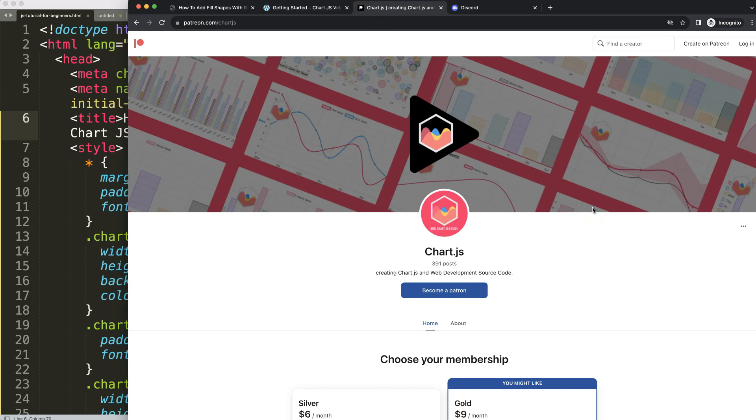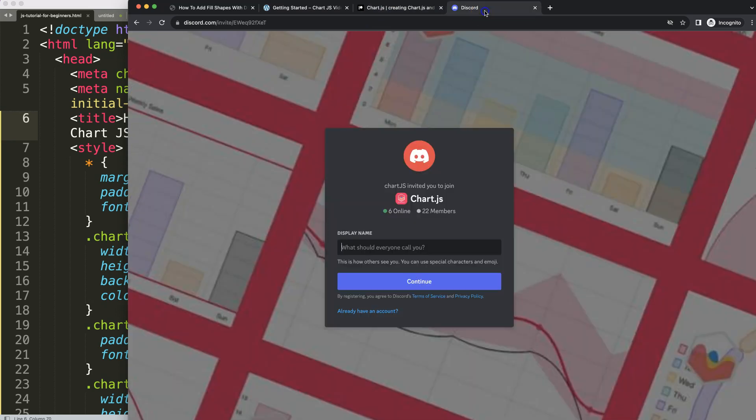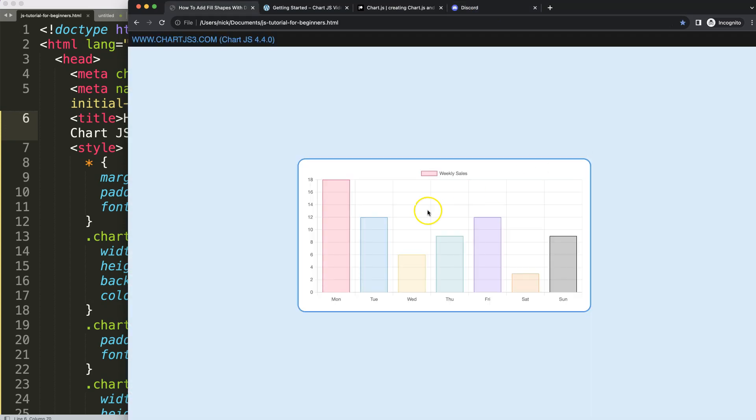Next, if you want to support this channel, check out my Patreon page here. We have the source code of many other videos and of course we have a Discord channel.